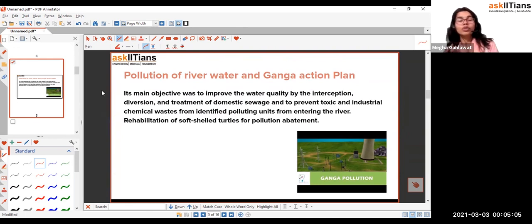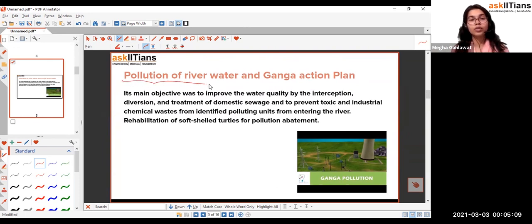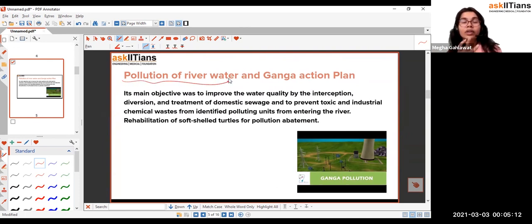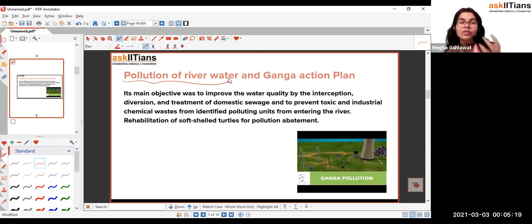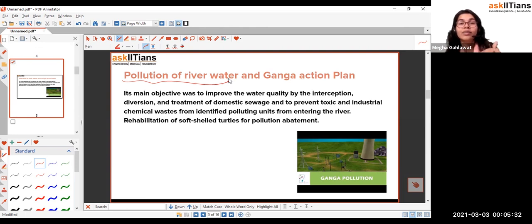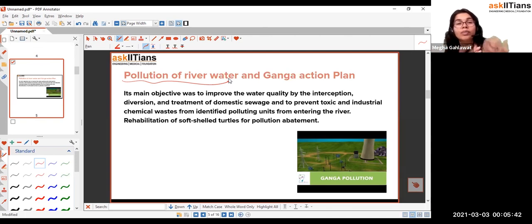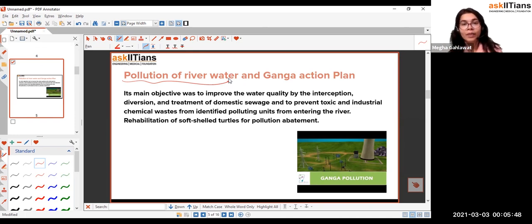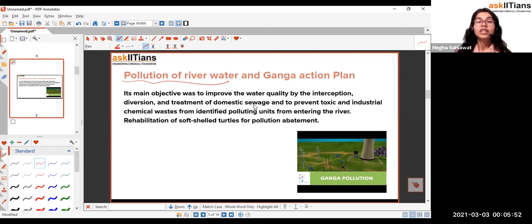Different industries situated on the banks of rivers release their waste products and materials directly into the rivers without treatment. This harms the flora and fauna found in the river — different fish species die, chemicals contaminate soil on the banks, plants die, microorganisms die, and ultimately the entire ecological balance is disturbed.